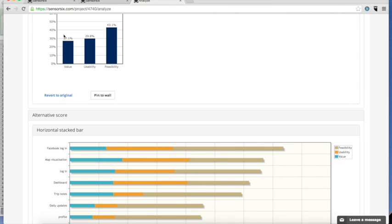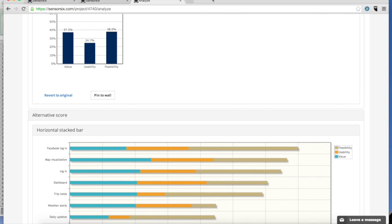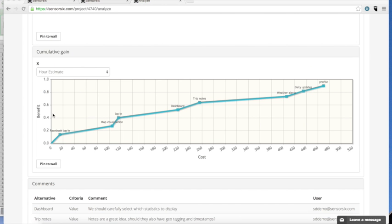But value is not the whole story. We also have to think about the cost dimension. Our unique cumulative gain graph gives you an immediate visual overview of which features have a high cost efficiency.